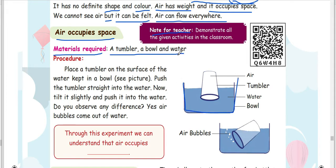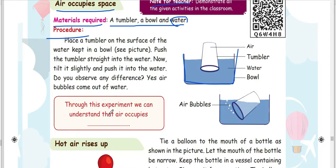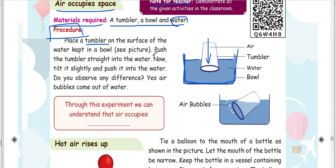In this case, we are going to do an experiment. I will take a tumbler, a bowl, and water. Place the tumbler on the surface of the water. Push the tumbler straight into the water. Tilt it slightly and push it into the water. Do you observe any difference? Yes, air bubbles come out of the water.